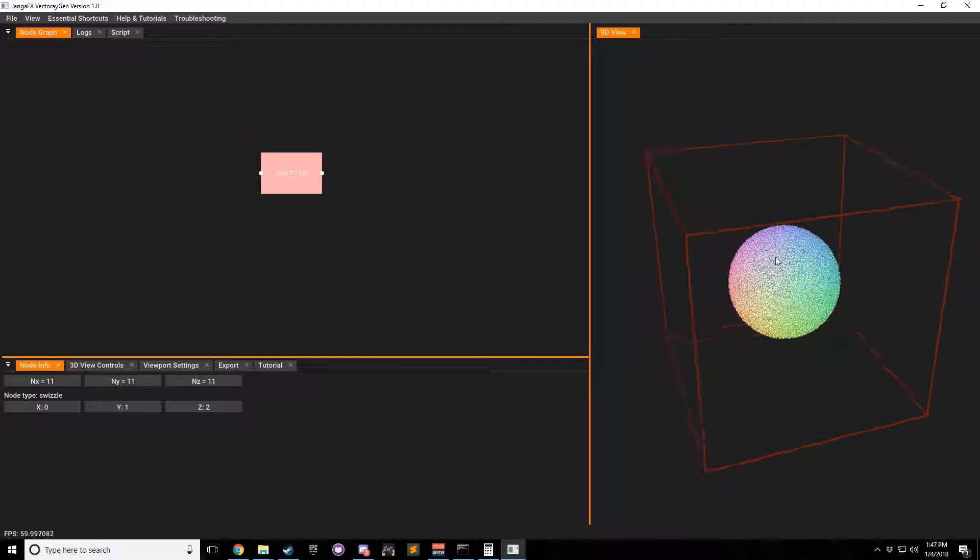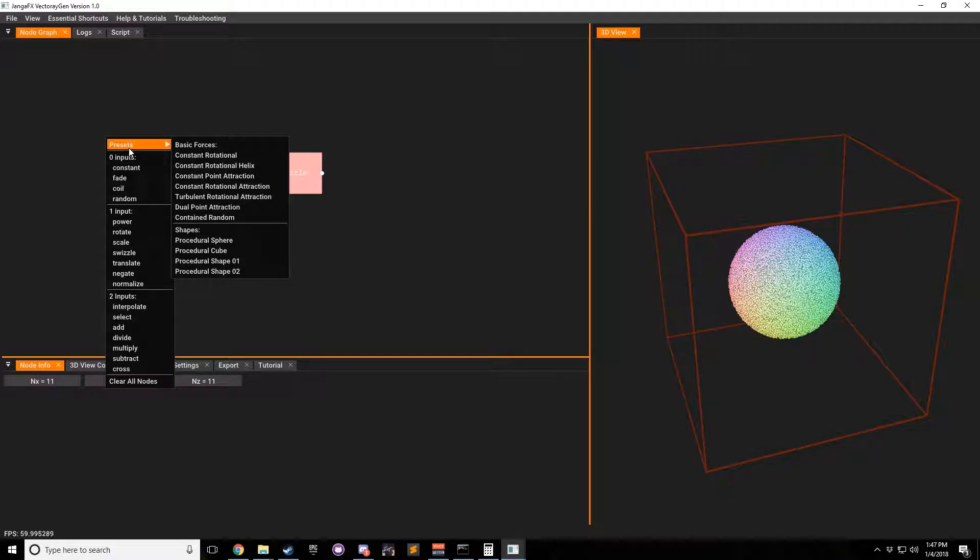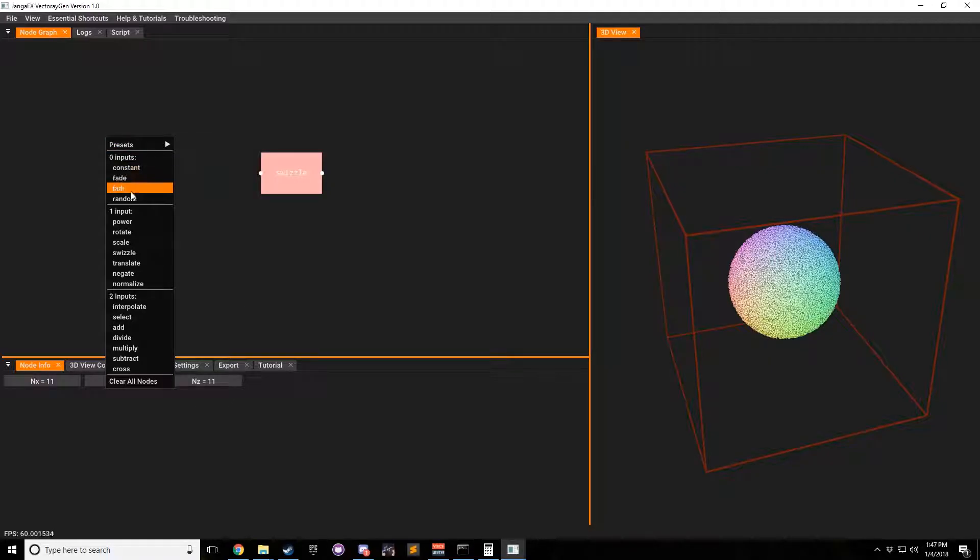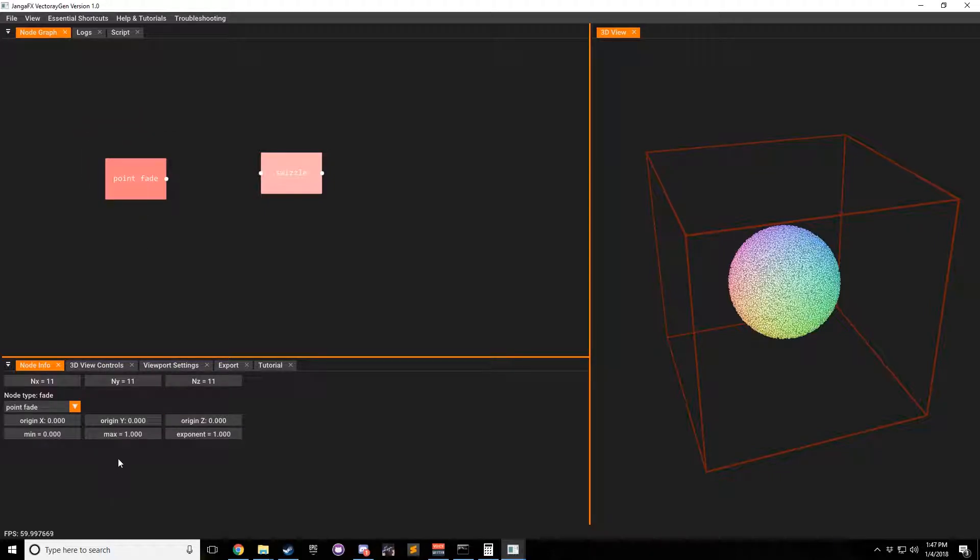And of course, if we double-click it, nothing shows in the graph because we need an initializer. And for this initialization, let's go ahead and just bring in a fade for now.